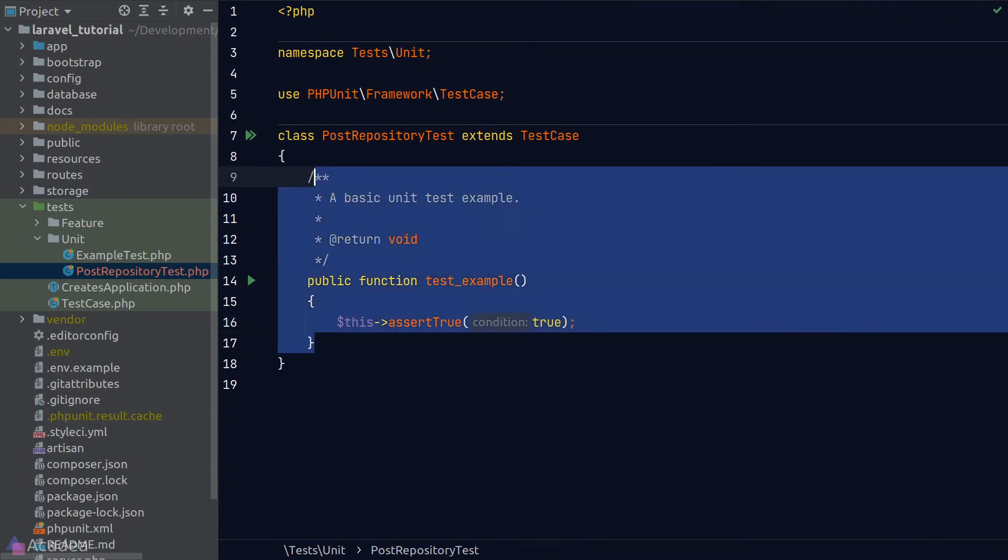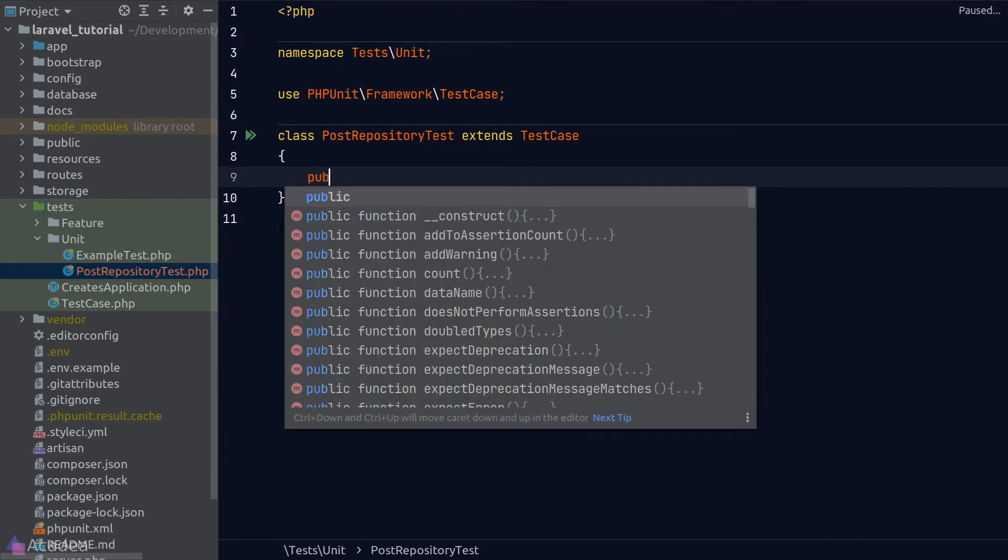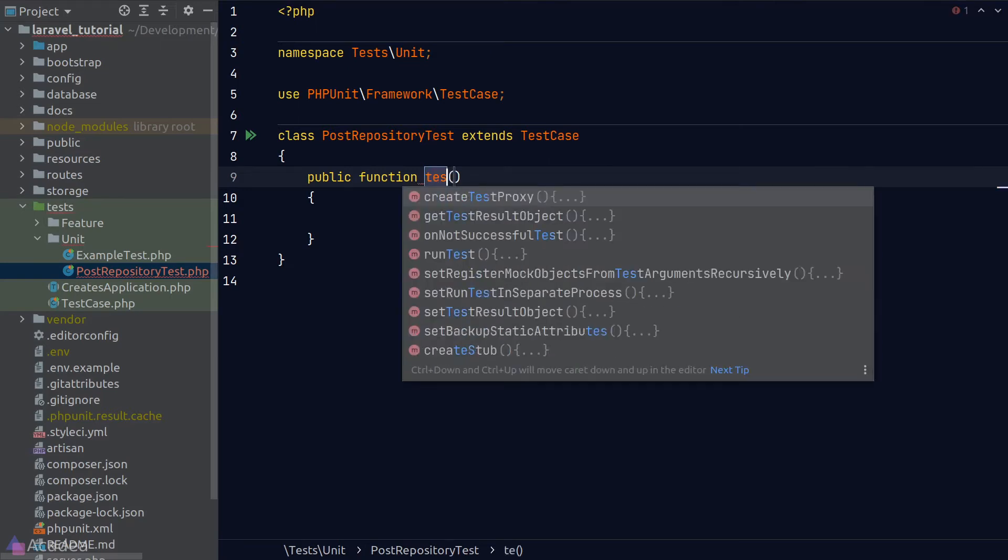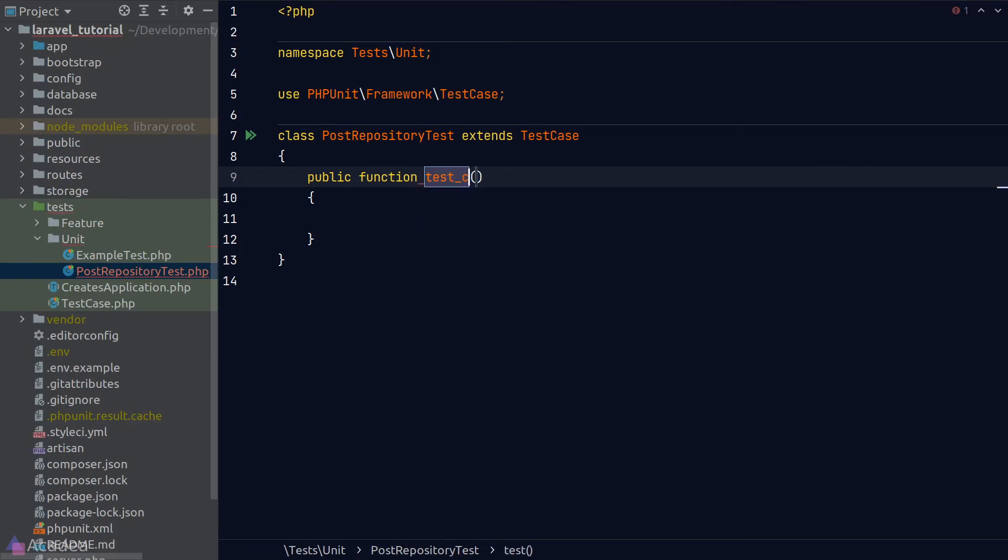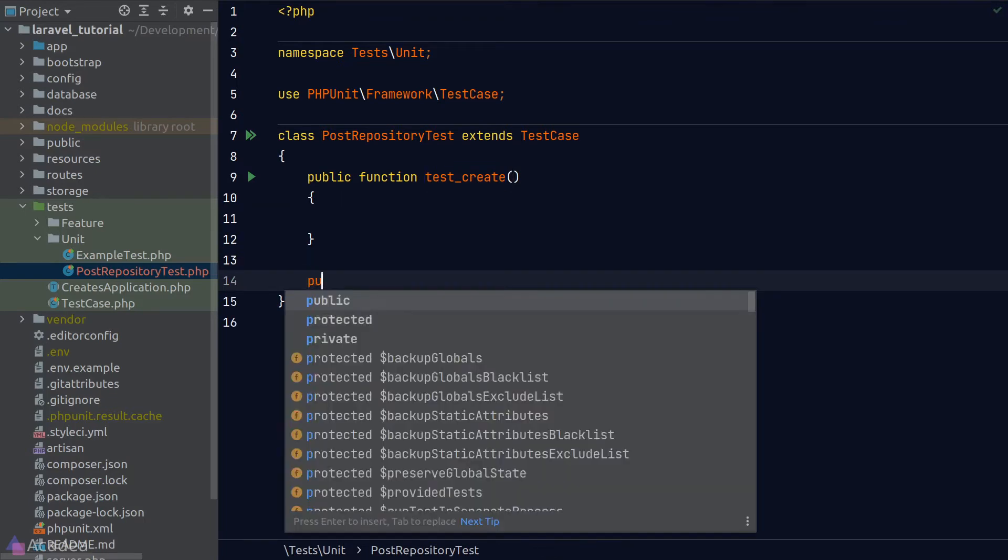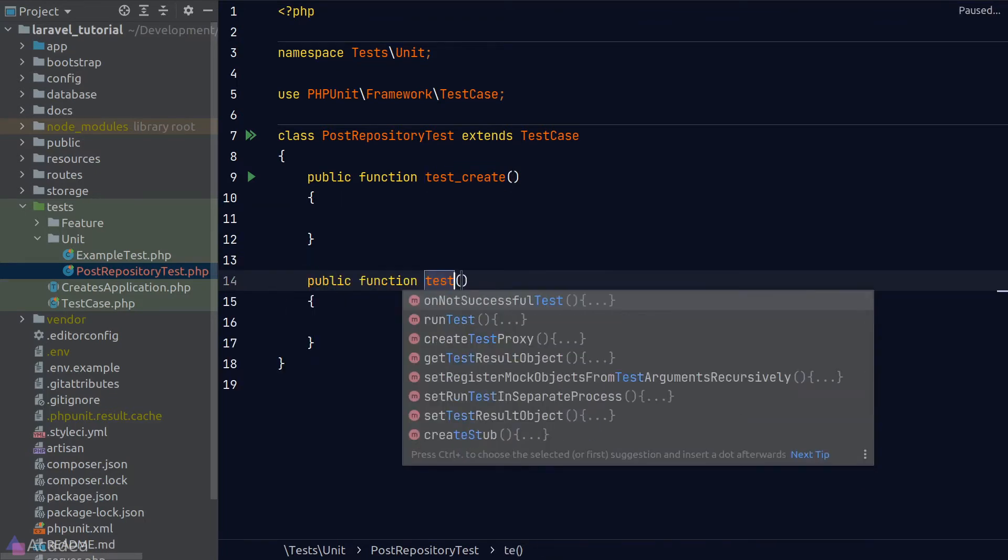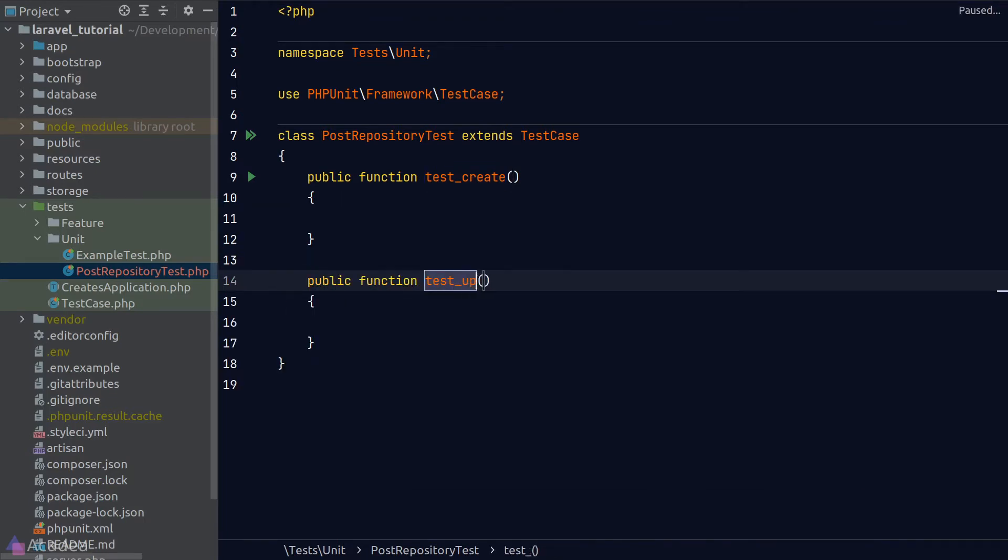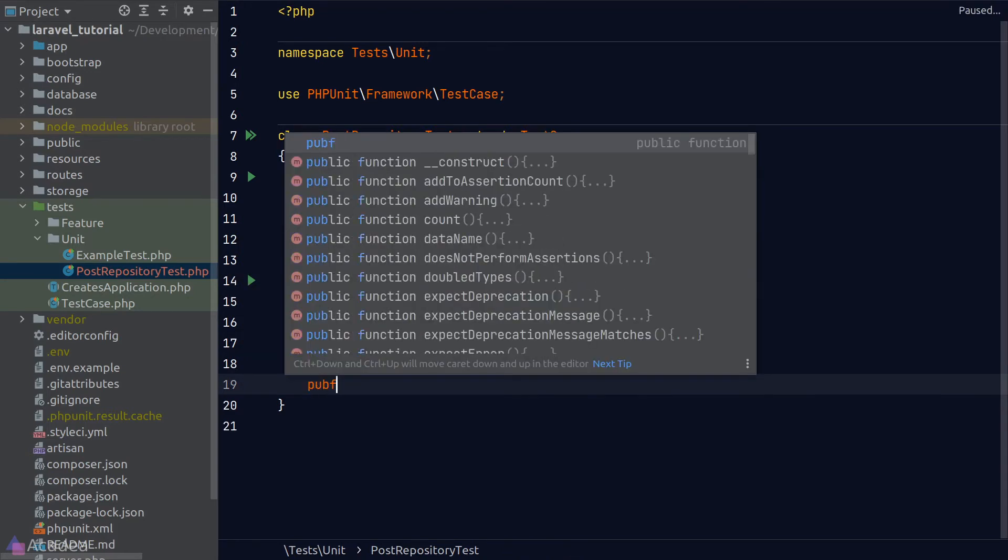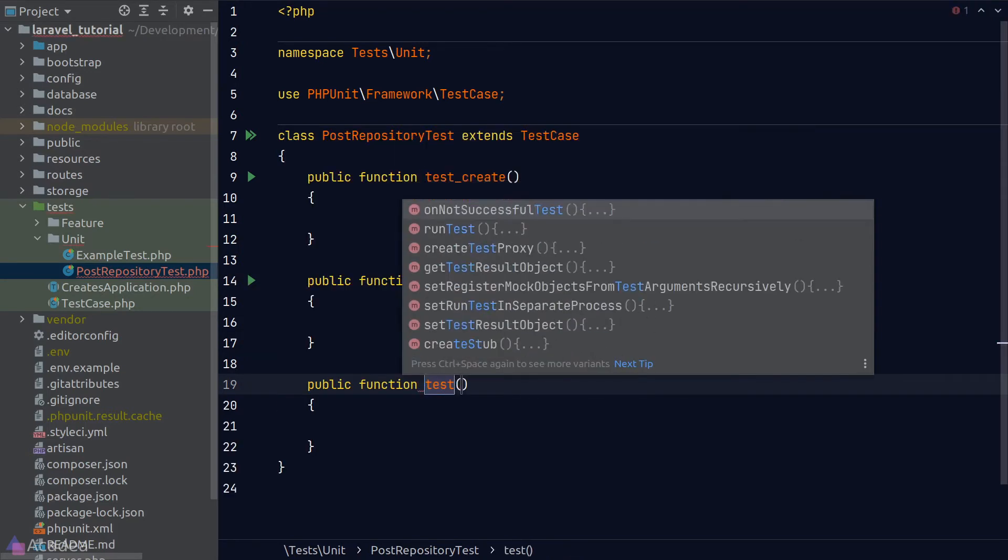As a convention, we use snake_case to name the method for our test functions and we always prefix them with the word test. That way, phpUnit can automatically recognize the test function and execute the test later on. So I'll create three methods in our test class: test_create, test_update, and test_delete.